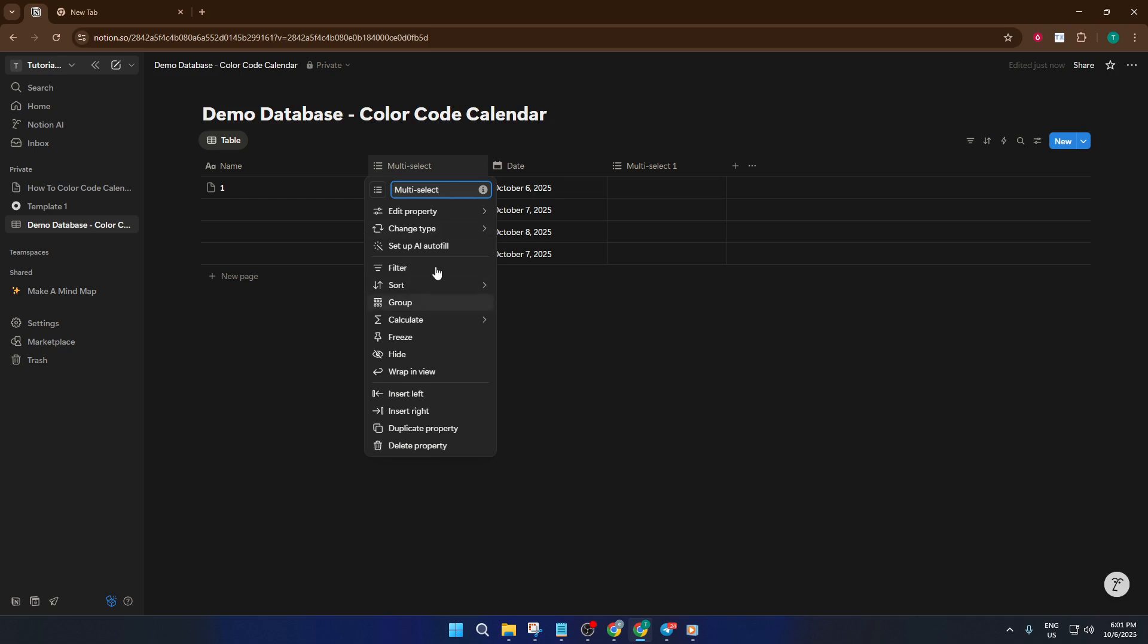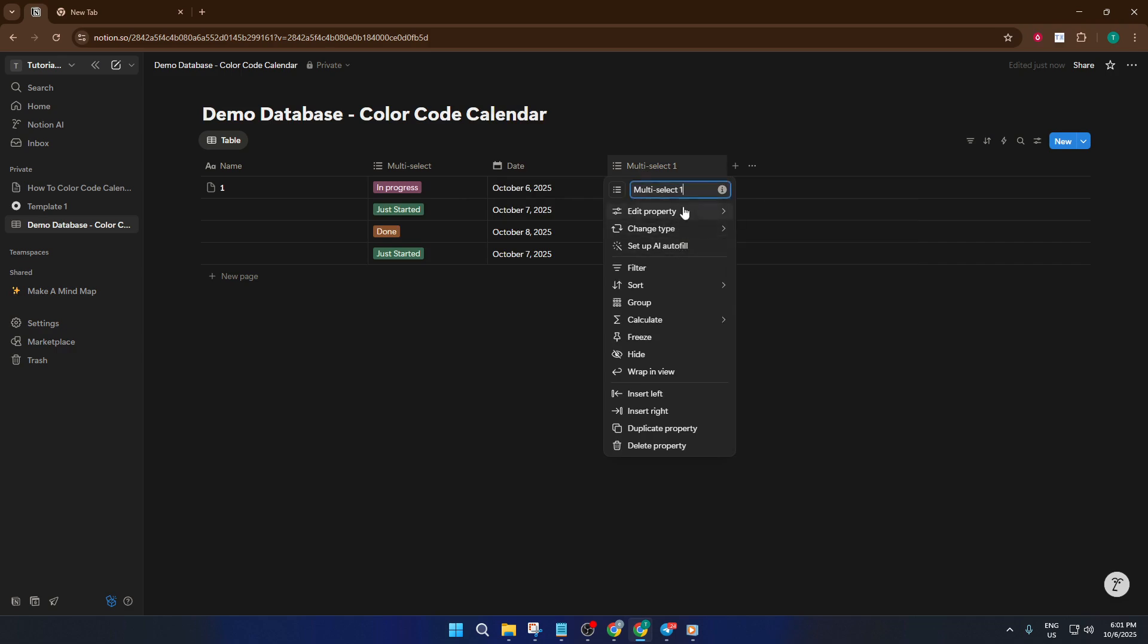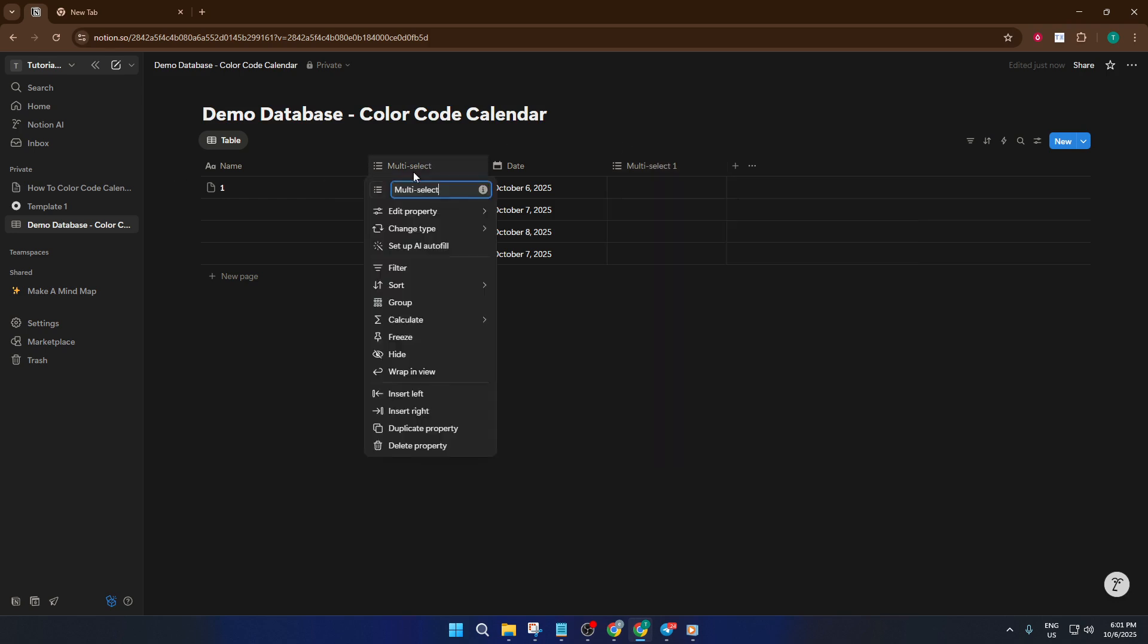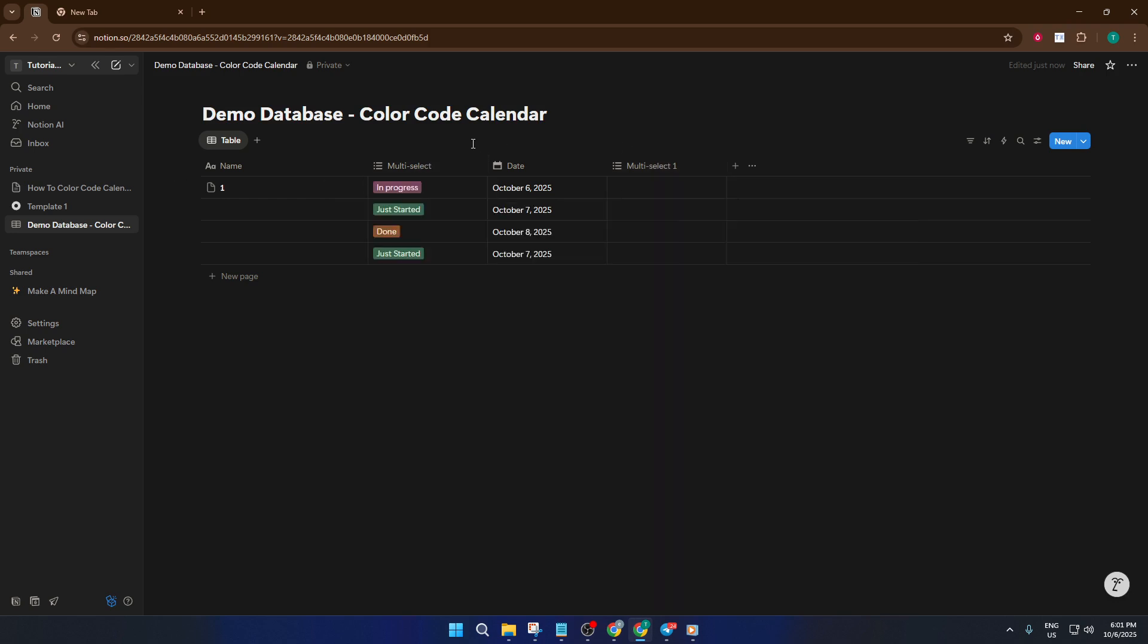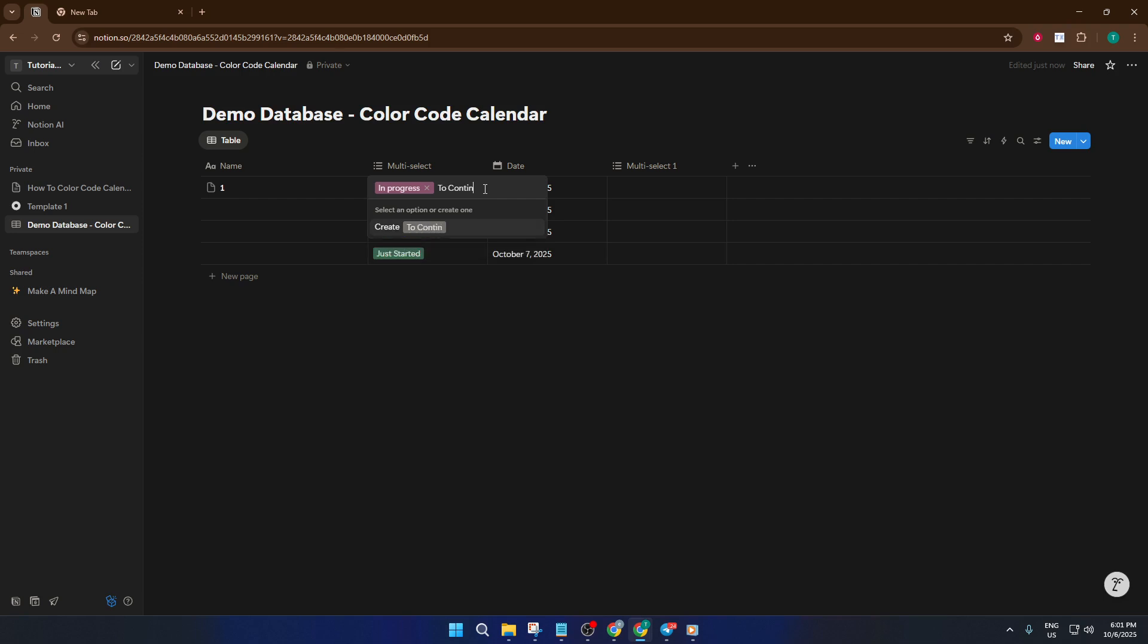Now for the fun part, let's add some tag values. Click into the tags property for an event and start typing in a word that represents a category, like work, personal, deadline, or even birthday. Each new tag you create will also generate a new color, making it easy to tell things apart. Go through your list and add as many tags as make sense for your schedule. If you ever need to adjust the colors, just click on the tag and choose a shade that visually stands out to you. This is a great time to think about which colors mean what to you, maybe red for urgent tasks, blue for creative projects, green for meetings, and so on.